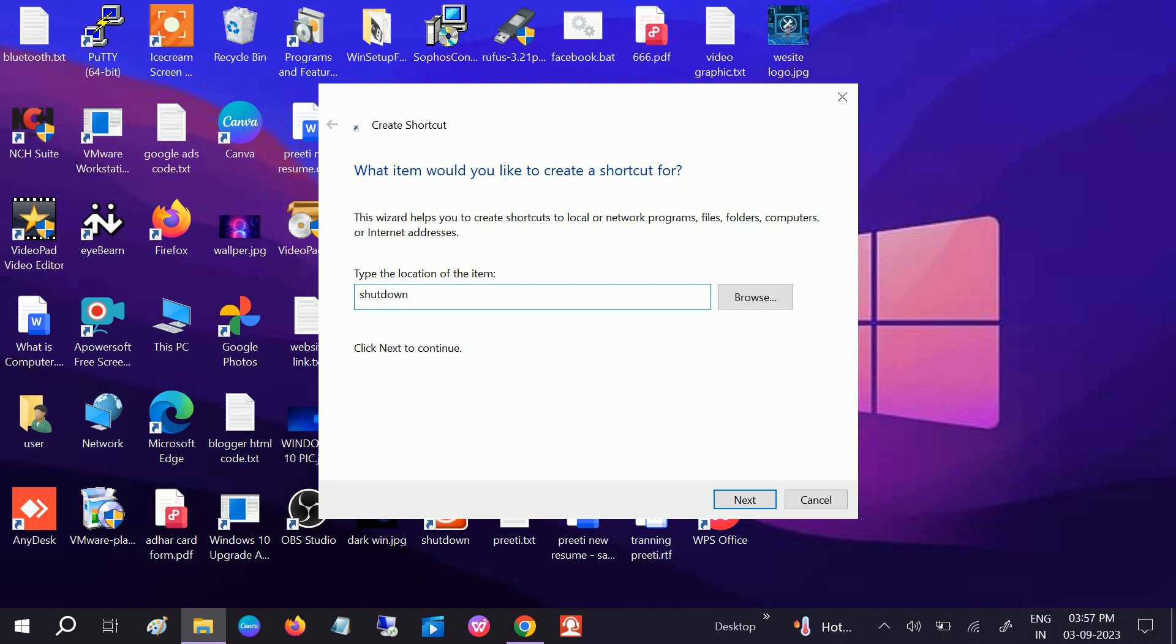Shutdown space /s - s means shut down, space /t - t means time, and space 0. Zero means the second. Within zero seconds it will shut down. You can also type 10 seconds if you want, but leave it as zero. It will instantly shut down. Okay, I will give this command into my description box.